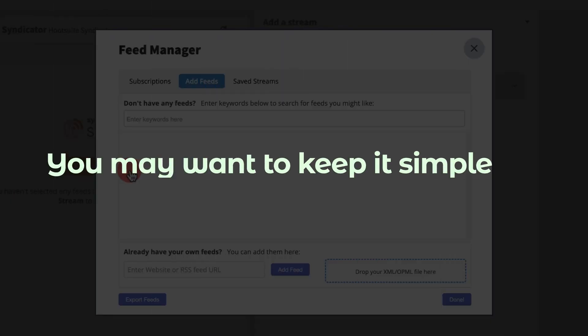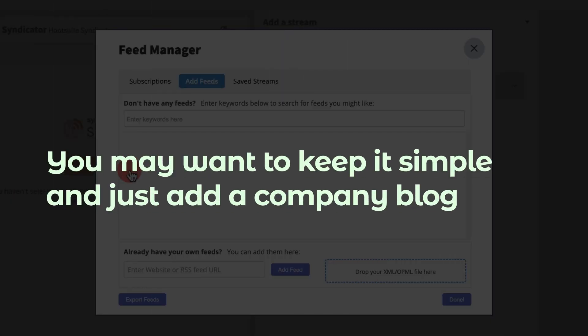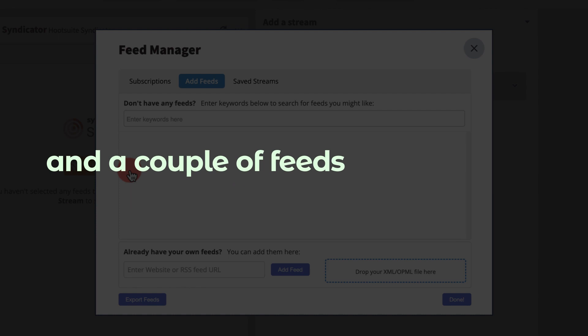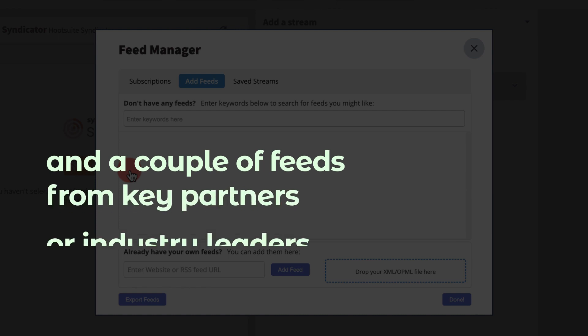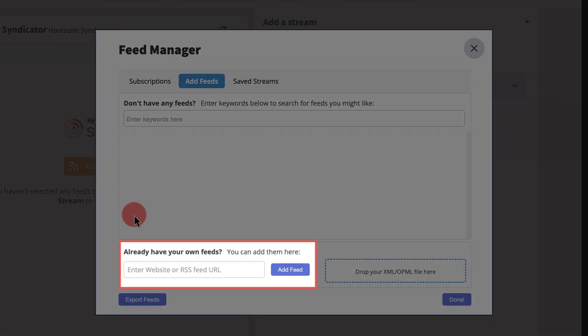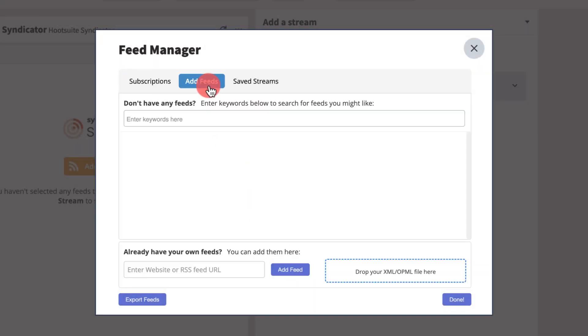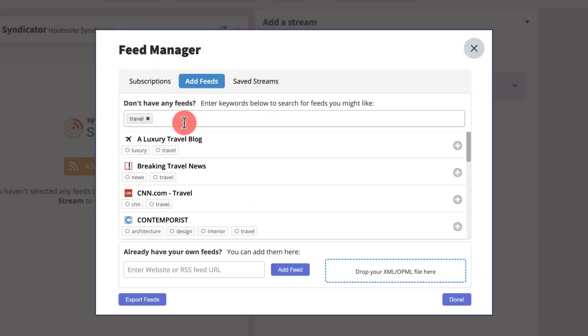You may want to keep it simple and just add a company blog and a couple of feeds from key partners or industry leaders. Add the URL of the source you want to follow. If you don't have a specific feed in mind, search by keyword to find interesting sources.